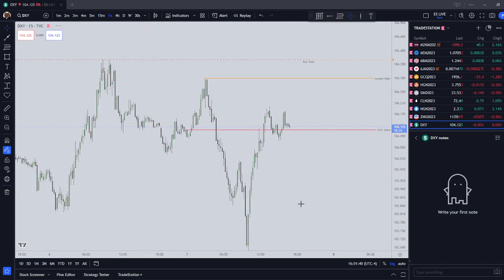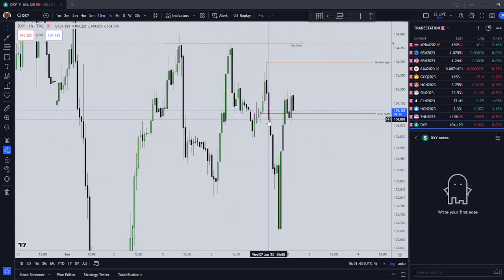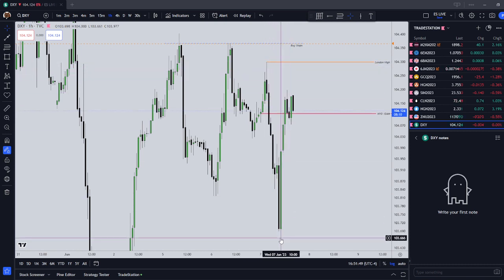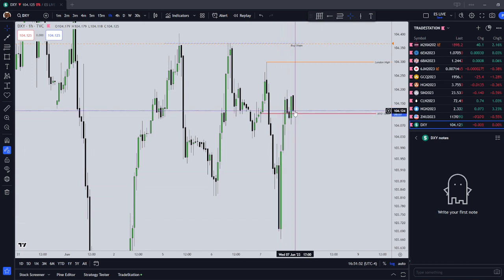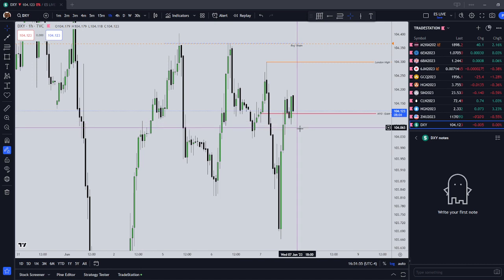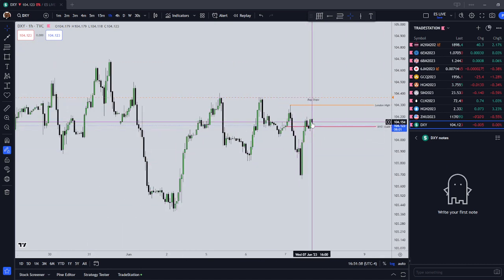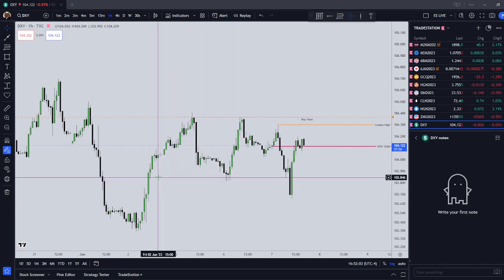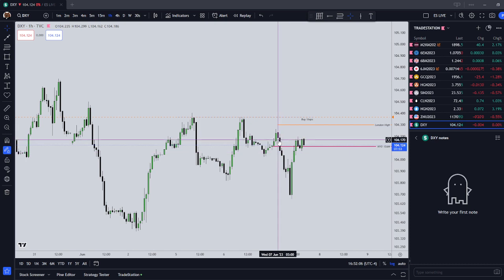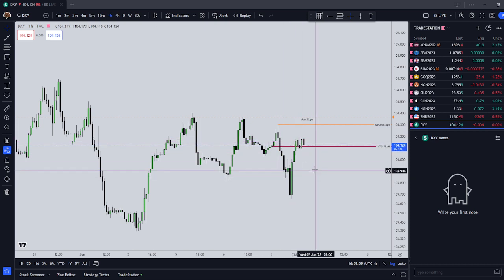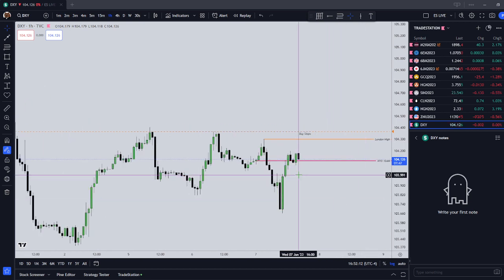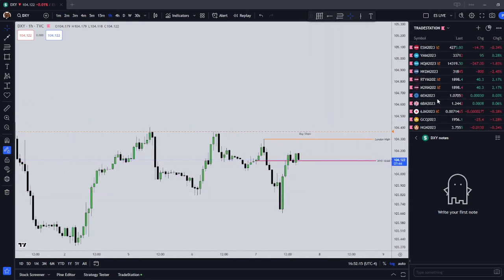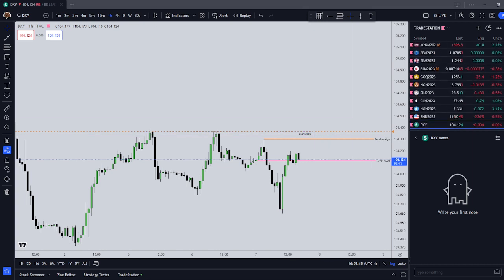Finally, the dollar index — a seek-and-destroy profile all the way today. Overnight session we popped up and purged some buy-side. Then a big move down in the dollar index, purging sell-side, and we ended up closing right at the New York open. Seek-and-destroy profile on the dollar index. We rebalanced an hourly fair value gap — trade down, re-deliver, rebalance — and it looks like the dollar index is going to close right at that New York open. That was the rundown of your different products for June 7th, 2023. Hope you have a good day.